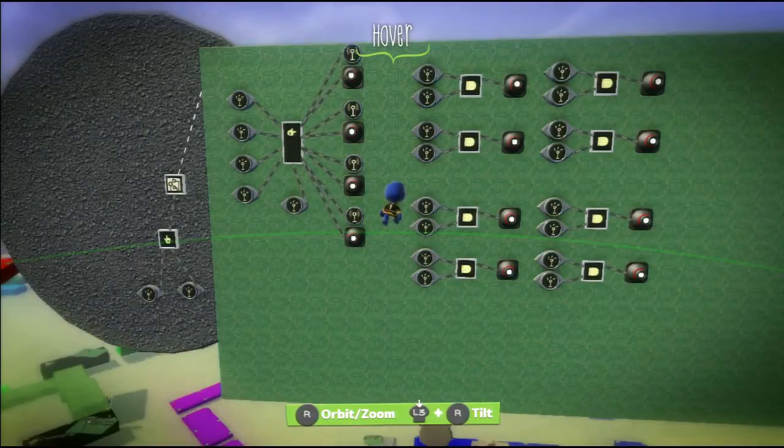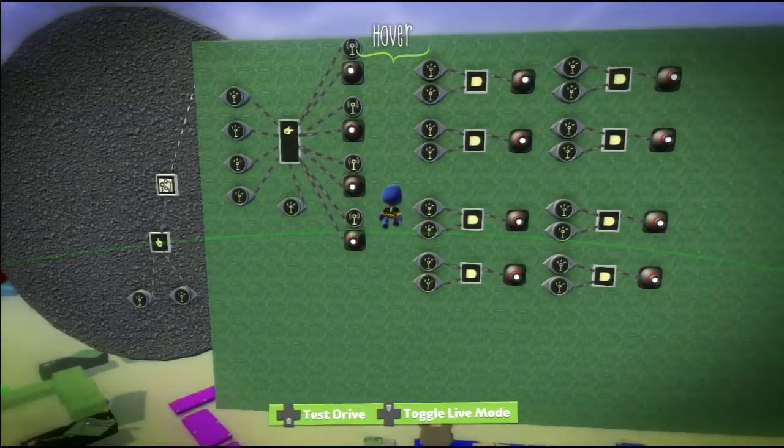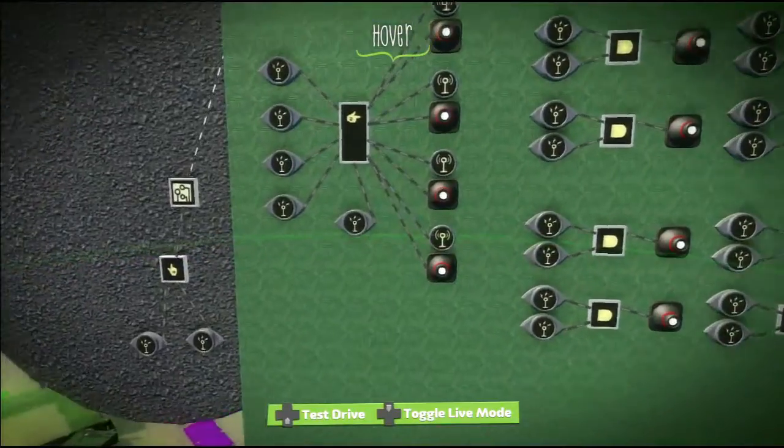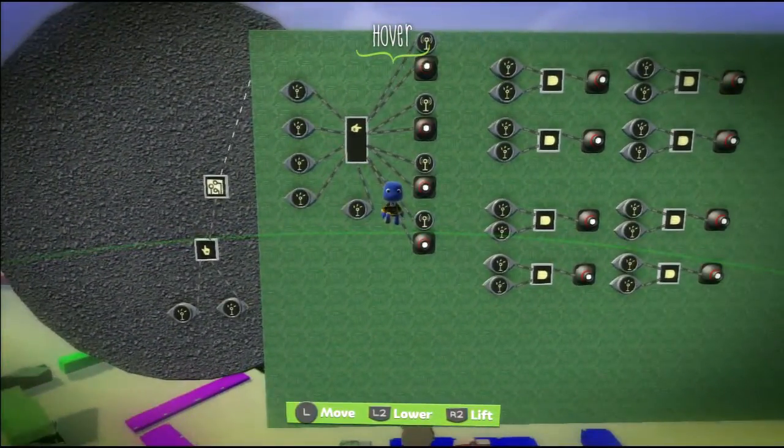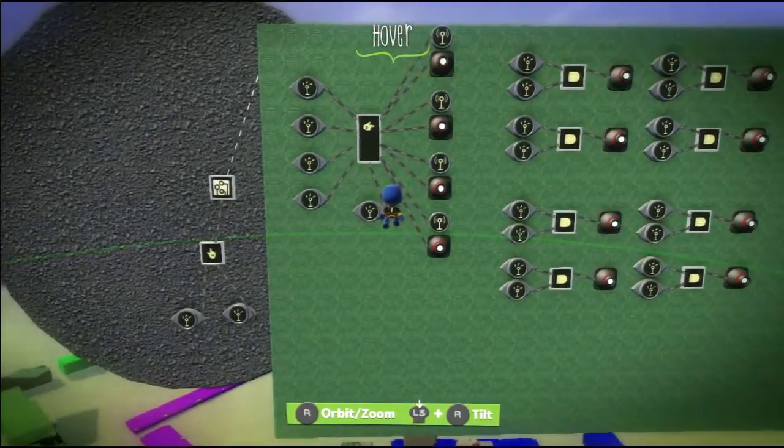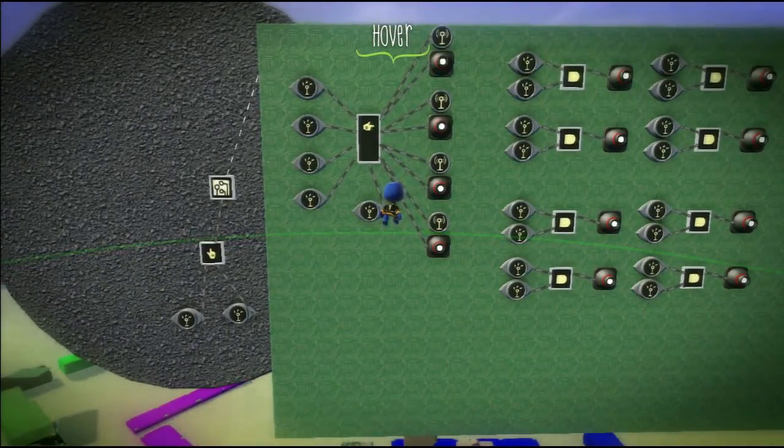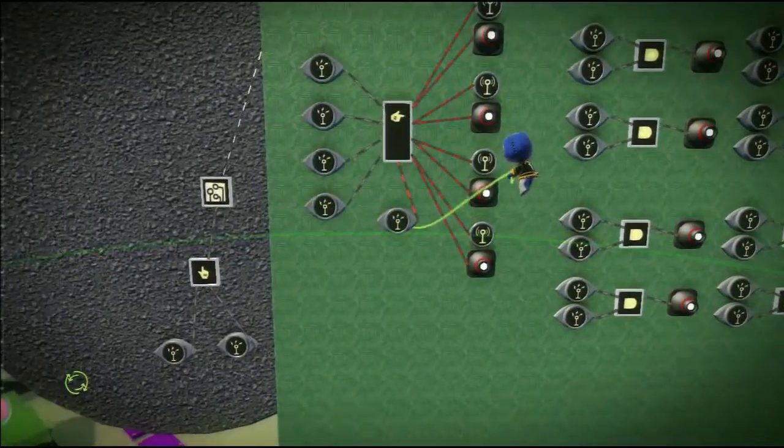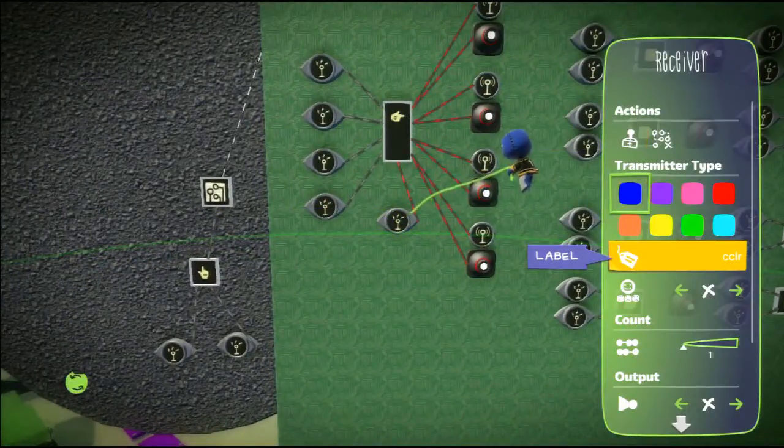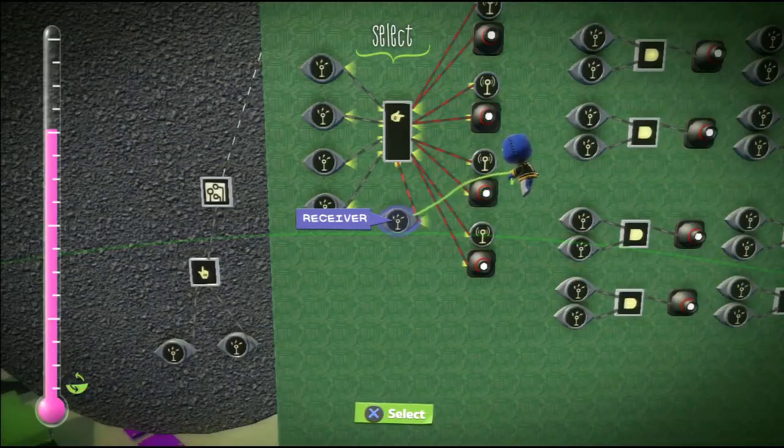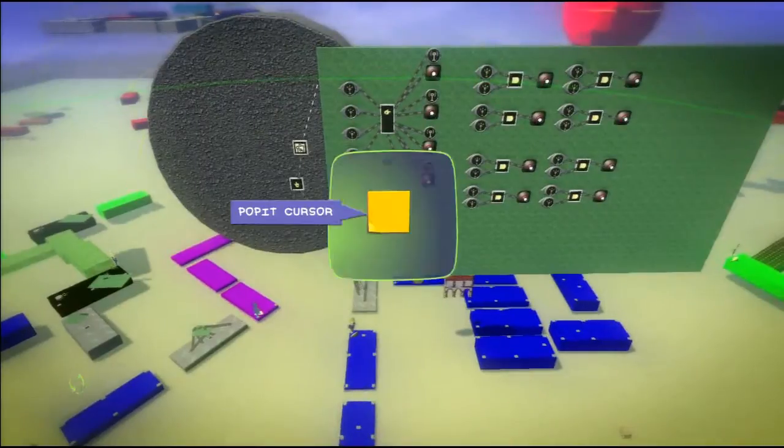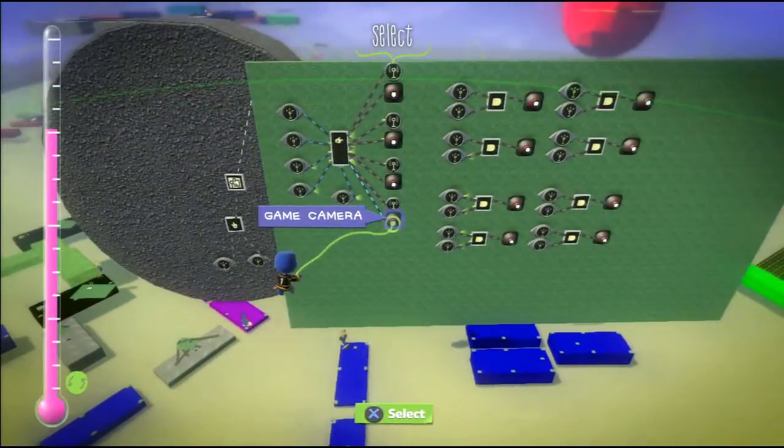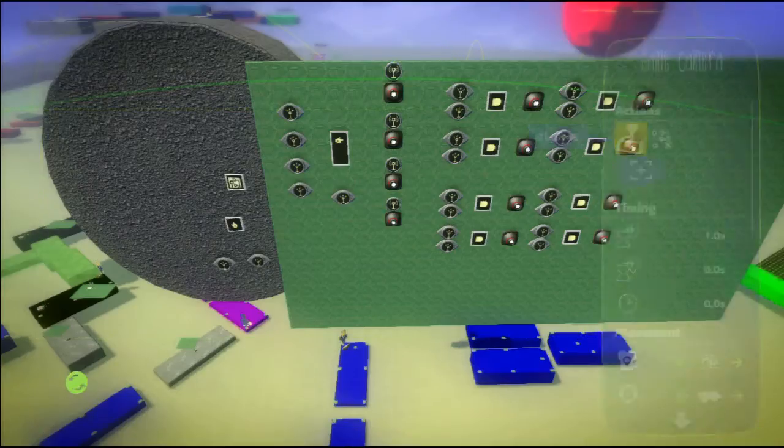This is the camera system. I fiddled with this one a lot. It can do a lot more than I ended up using in the level because I found it was a little bit inconsistent. The basic idea is that the player can adjust the camera to be in any one of four directions, but I as the game creator can also manually control which way the camera is facing at any one time.